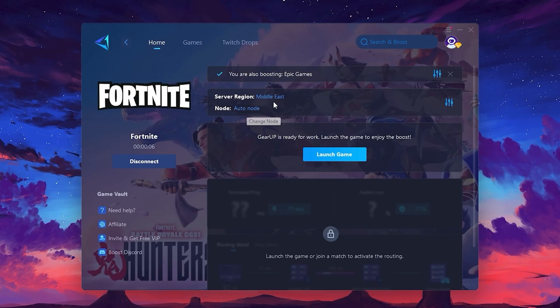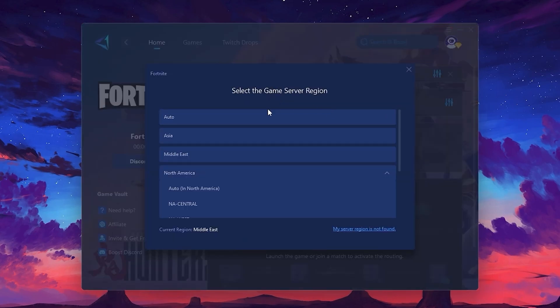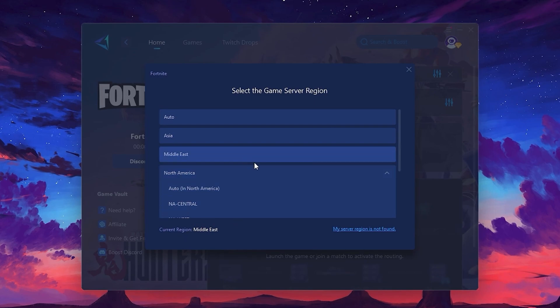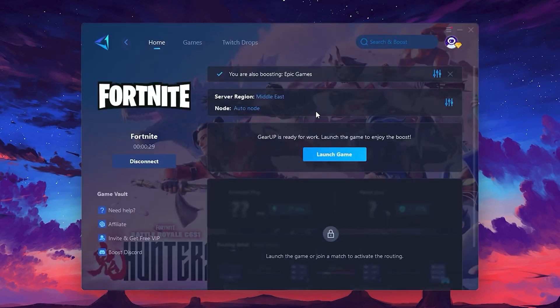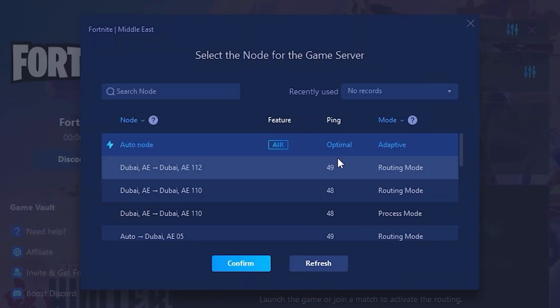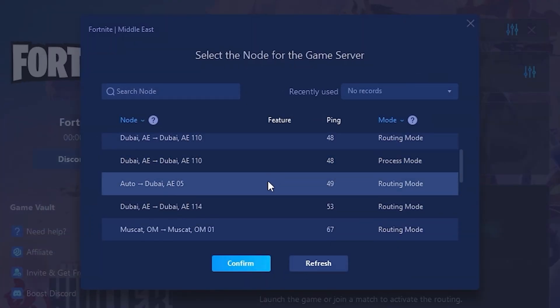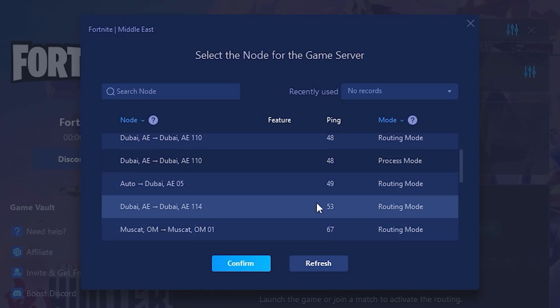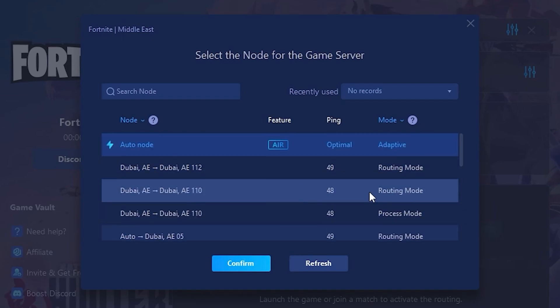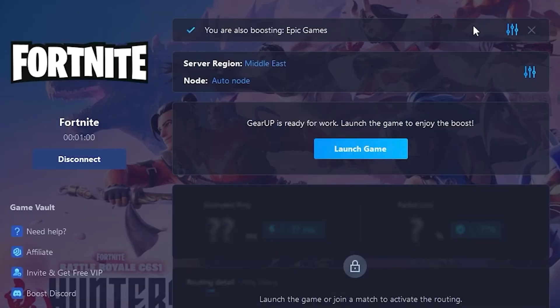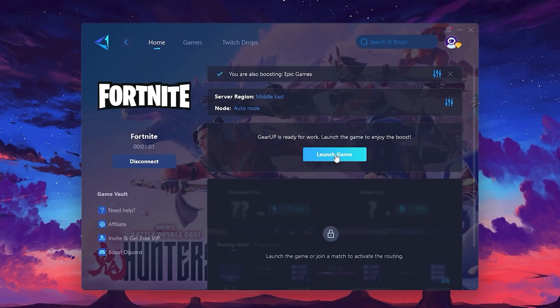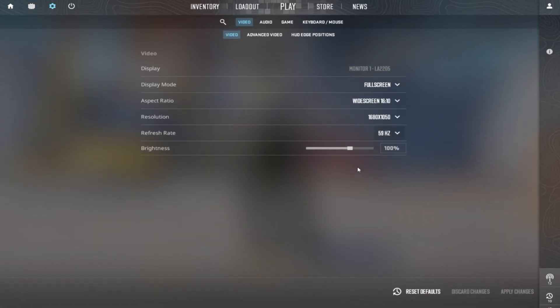Next, you'll need to choose your server region. Select the nearest server for the best connection. In my case, the middle server works best. After selecting the server, close the window. Now go to the Node tab where you'll see a list of servers available in the Middle East. Choose the nearest one or let Gear Up automatically pick the best server for you. I recommend setting it to automatic for the best results. Finally, close the window and launch your game using Gear Up Booster. This will help you optimize.